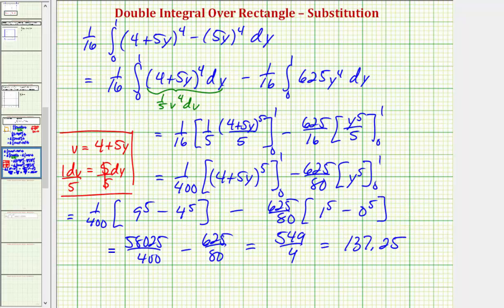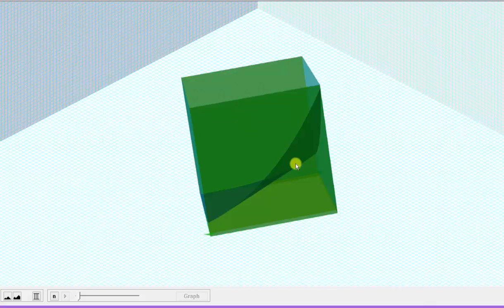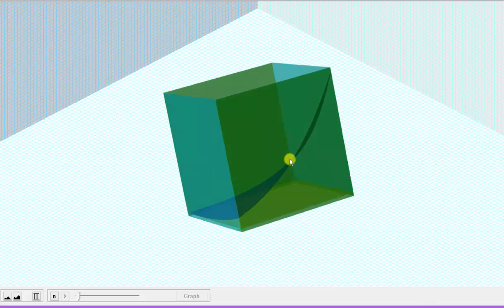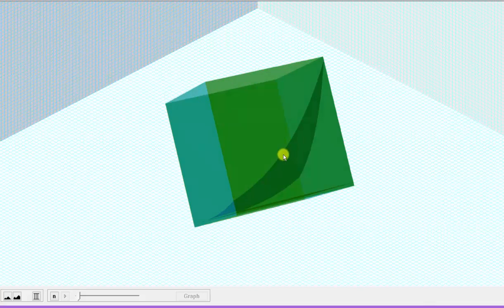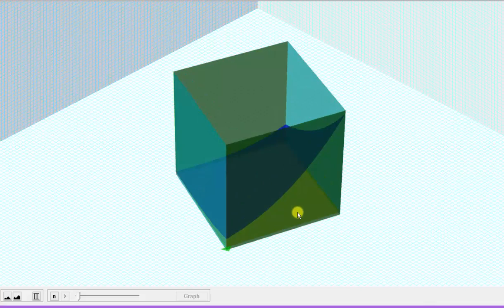So here we have the exact value of the double integral, which — going back to our graph — gives us the volume of the solid below the blue surface, above the xy plane, over this square region.